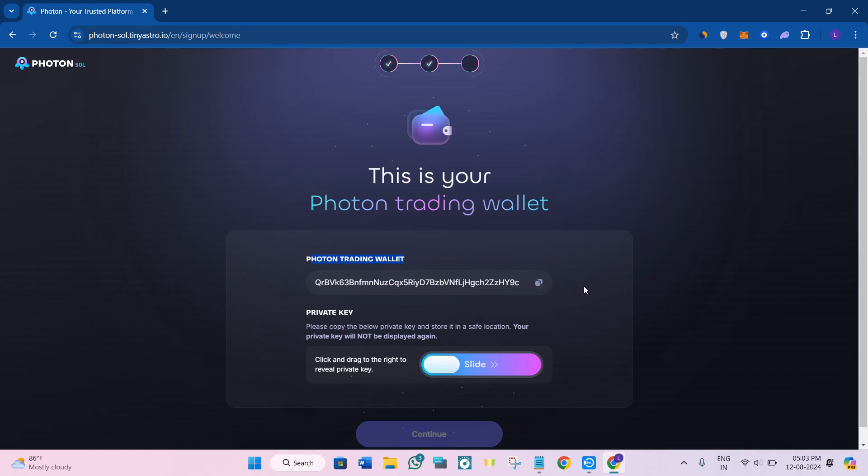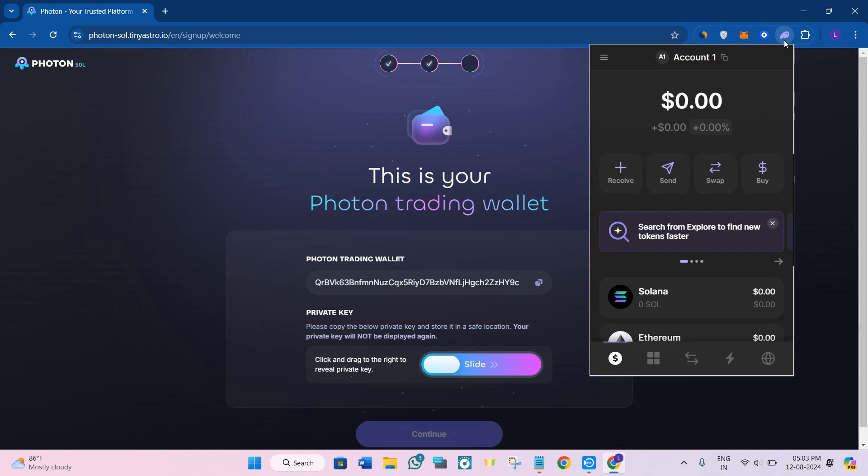To find your private key, you just have to slide it and then you will be able to see your private key. You need to copy it from here, then click on your Phantom wallet extension.